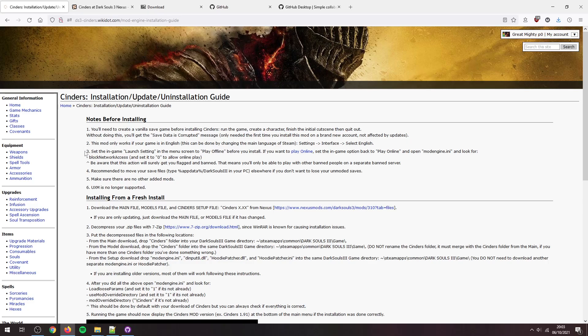This one here, scene number three, some people have issues if the steam is set to online mode with Cinders, so set it to offline mode. I haven't had any issues with it, so if you have issues make sure this one is done.